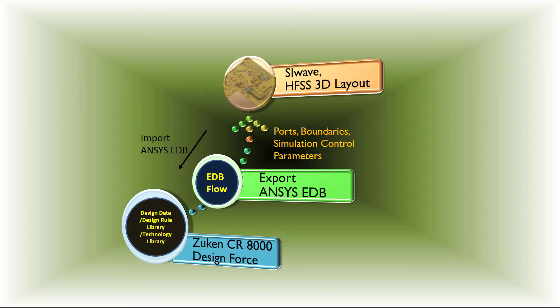In the EDB flow, you can transfer information about ports, boundary definitions, and simulation control parameters to ANSYS. This is not possible in the older ANF flow.